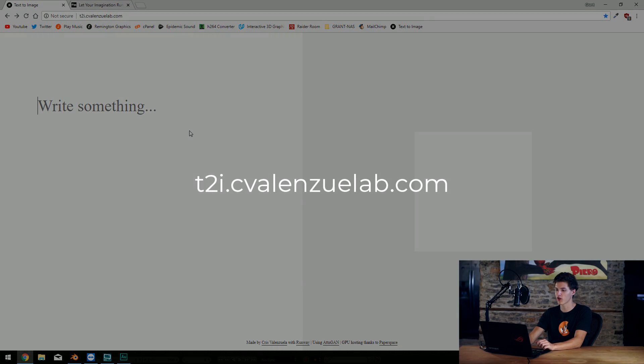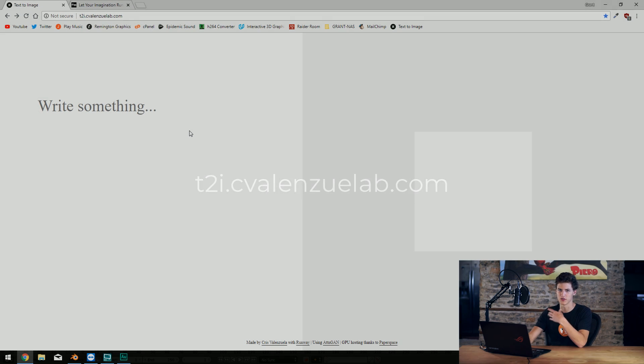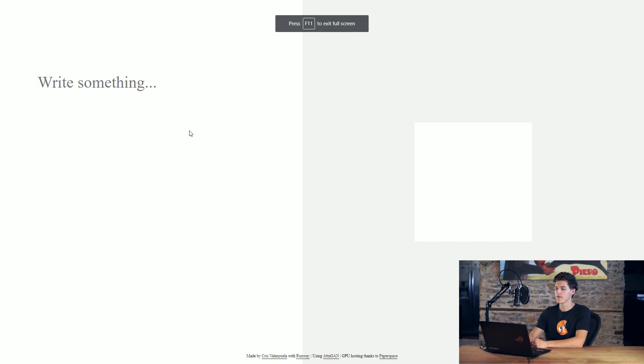Neural networks, AI, and machine learning have been a big thing in the past few years. This website I think is particularly cool — the URL is t2i.cvalenzuelab.com. I'll put a link down below just in case. This website is super cool because it uses an artificial intelligence to generate images based upon the text that you type into it. It's not always accurate and the end results are a little freaky sometimes, but it's really impressive what this thing can do.